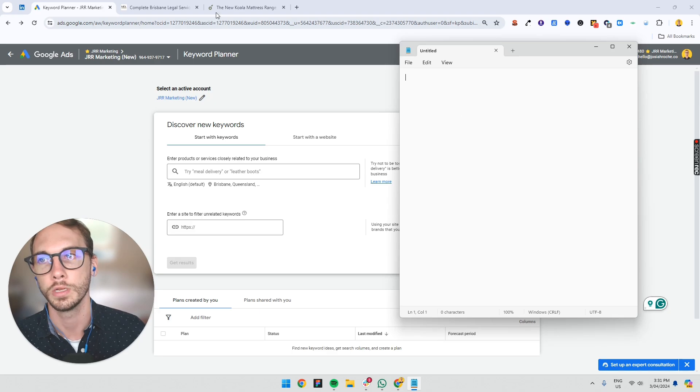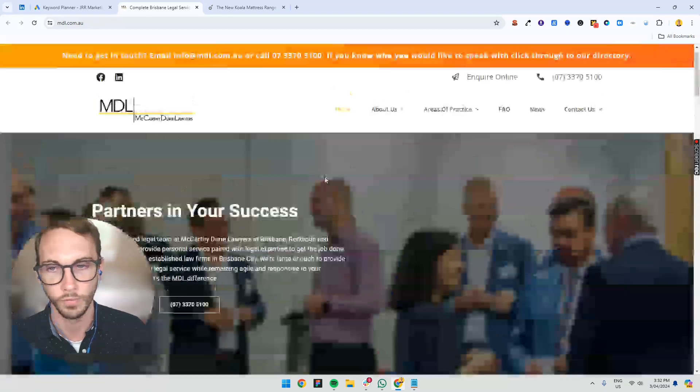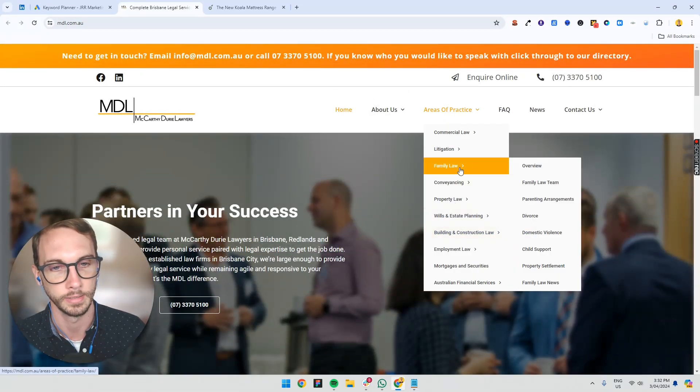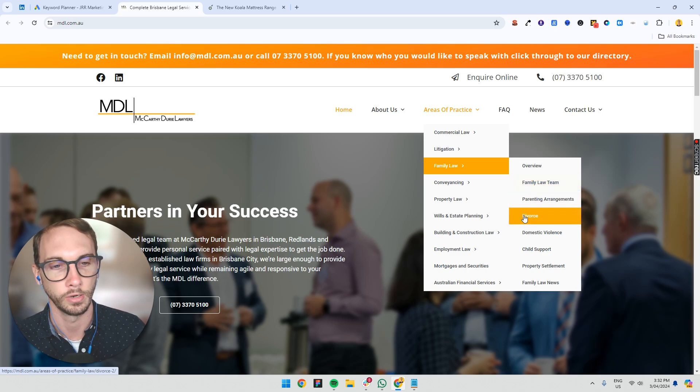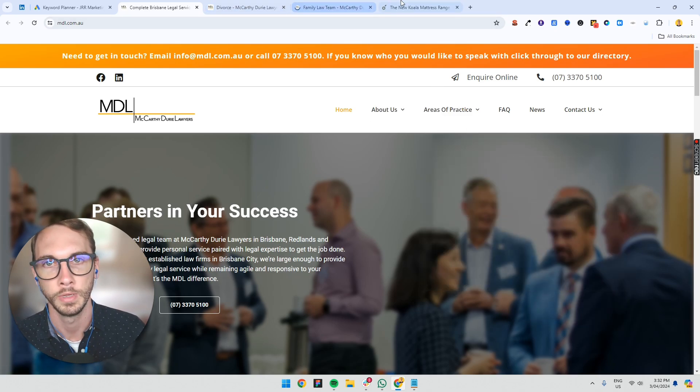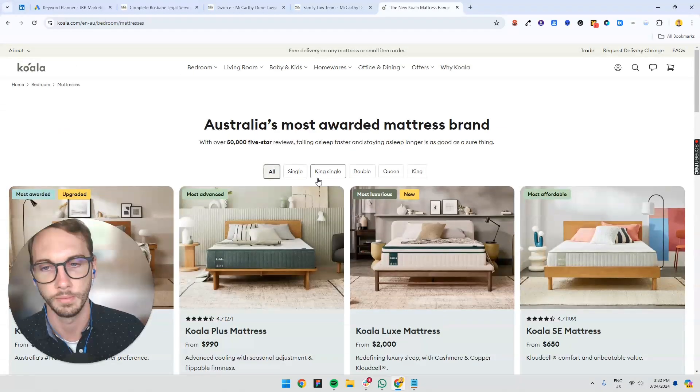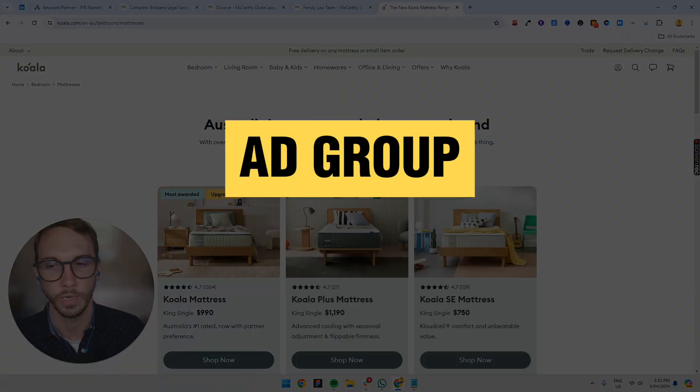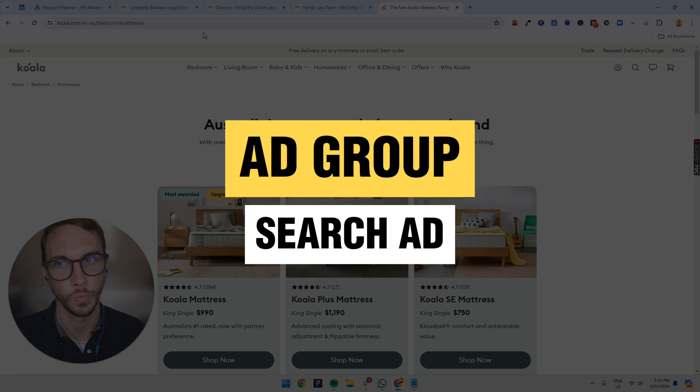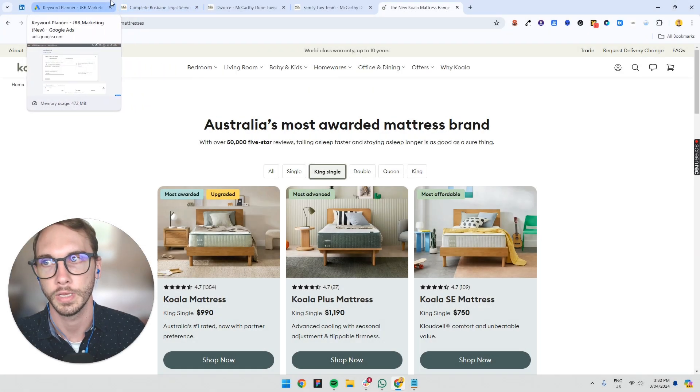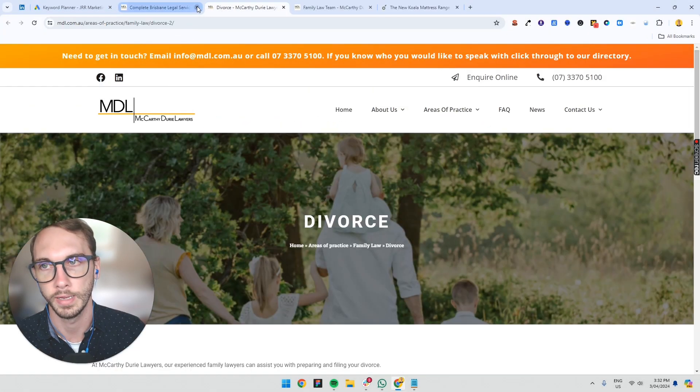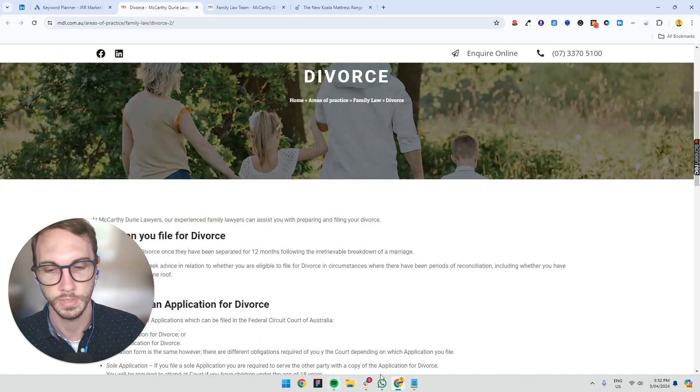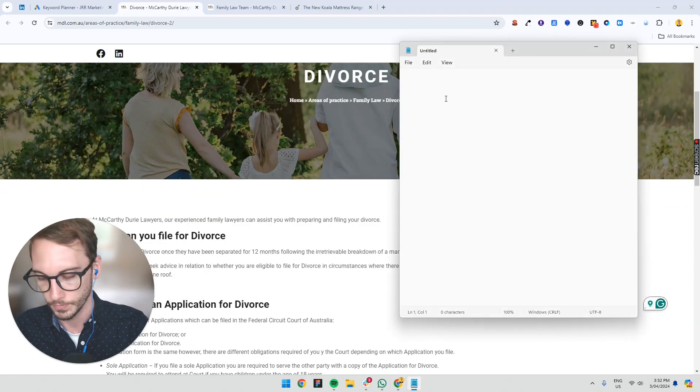So what we're going to do, I've opened up a random law firm in Brisbane, and I might just want to push two services just to show you how I would separate them. And also this mattress company. So let's do an ad group for each as though we're going to do a search ad for each one. We know the page, so we're going to start with this one. We've got divorce.